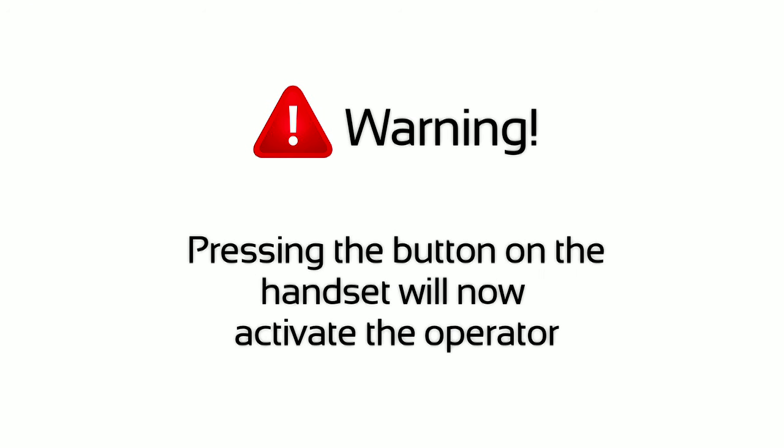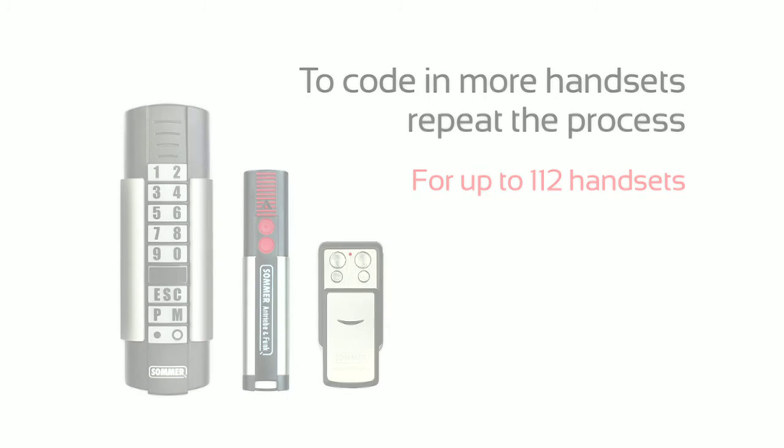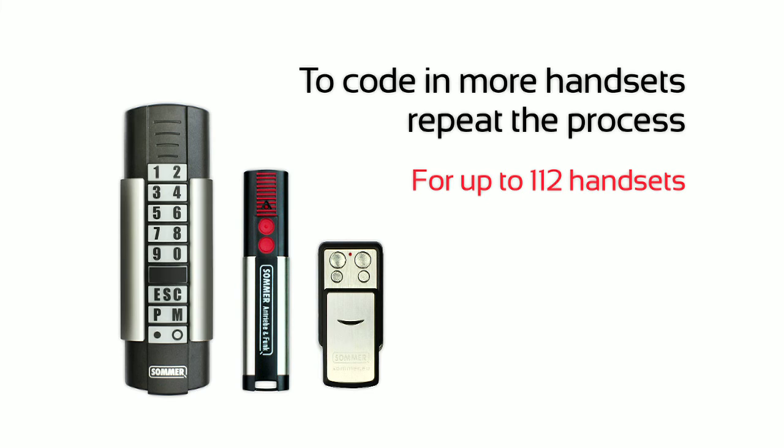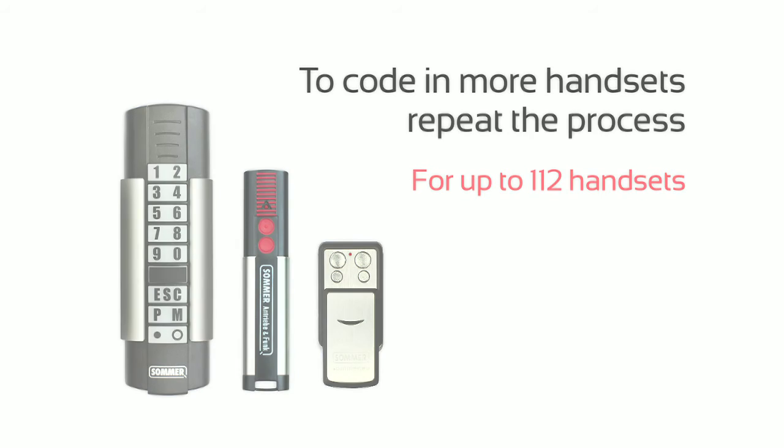Pressing the button on the handset will now activate the operator. To code in more handsets, repeat the process.